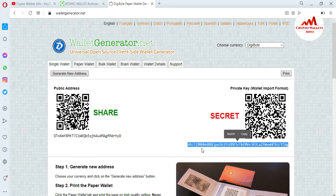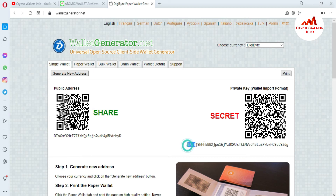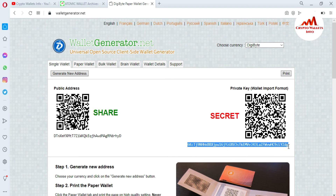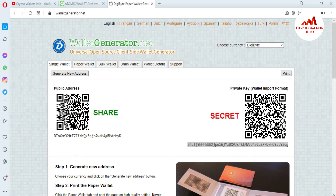To import any DigiByte wallet you must have your private key. I now have my private key for this DigiByte address, so I'll simply copy it using Ctrl+C. You can also scan the QR code if you want to get the private key on your mobile — just download a QR code scanner from the Play Store and scan it. I have now copied the private key and am going back to the DigiByte console.